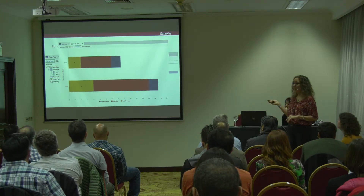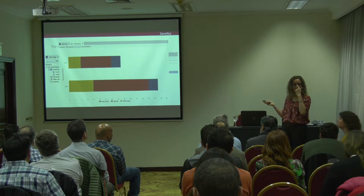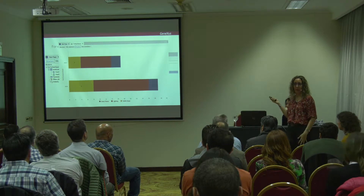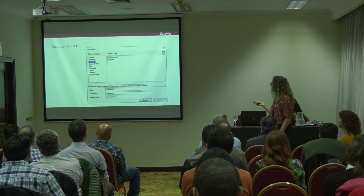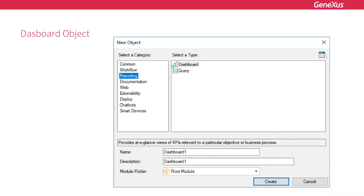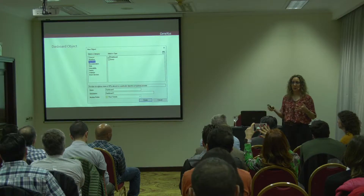This is very powerful in the query object so that we can make more complex queries. Now we're moving into the main object created in this version, which is the dashboard object. It's a new object. You'll find it in the reporting, so apart from query, you'll have dashboards.